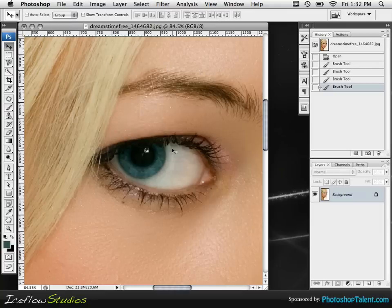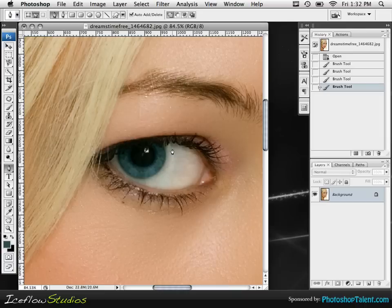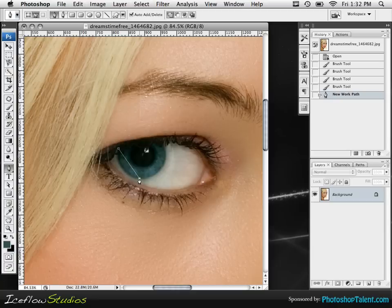We're going to begin and the first thing we're going to do is make the selection of the eye. It doesn't matter how you make your selection — I'm going to be using my pen tool, making sure paths is checked off, and I'm going to very quickly make my selection.